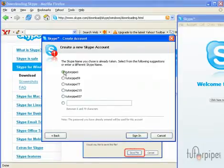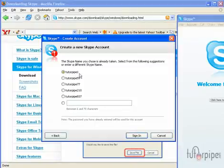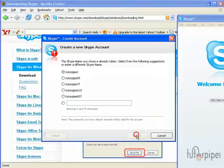Looks like it's already taken. So I will just go ahead and choose TutorPipe 1. And sign in.